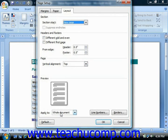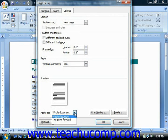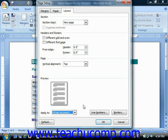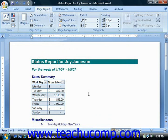You can apply your changes to the whole document, just from this point forward, or just the section that you're working on if you use a section break. So once you have the settings that you want for your document or section, you would just simply click OK to apply those changes.